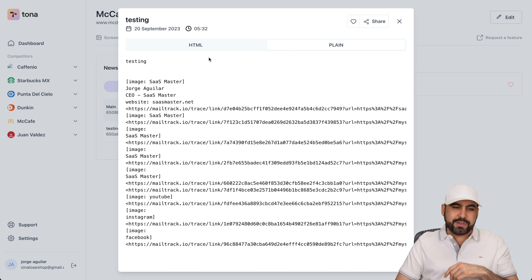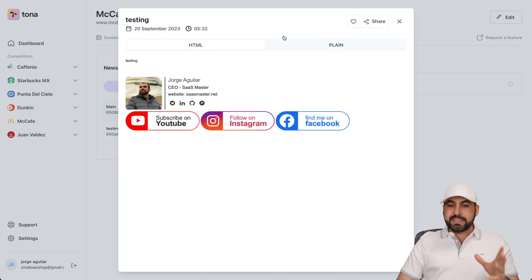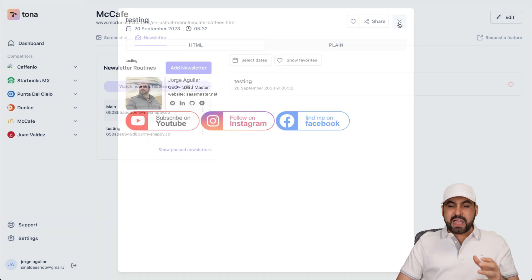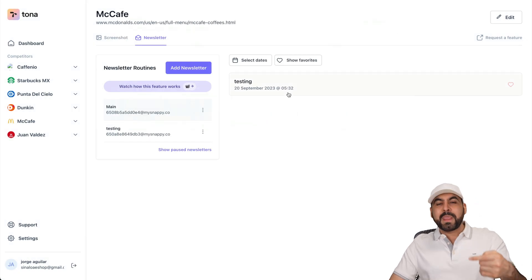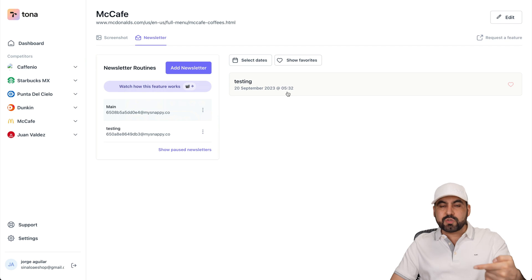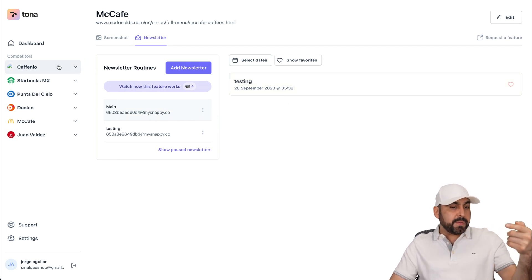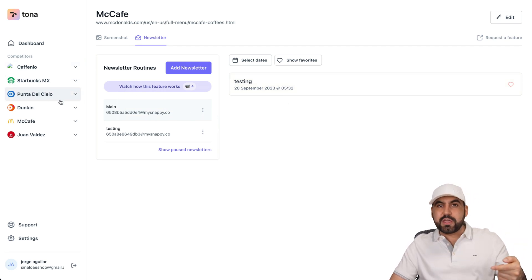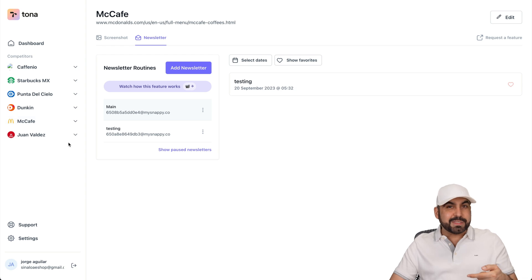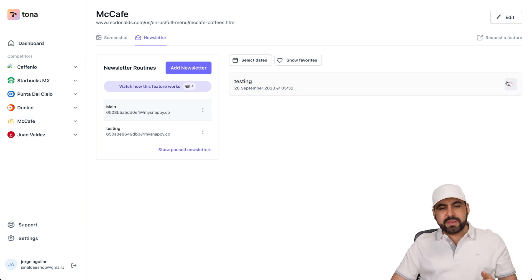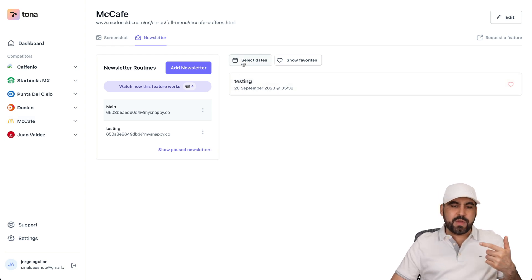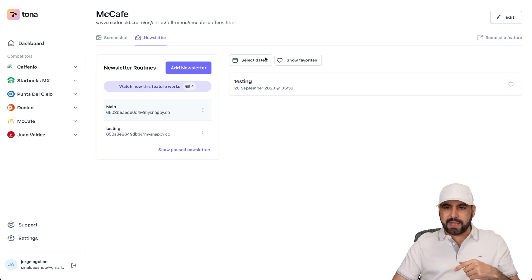So I have some trackers there. That's why you see all those links there. But it's pretty cool that we have also a history of all the newsletters that you're going to receive from the companies that you are spying on. So that's pretty interesting. And again, you can favorite these and you have your filter right here. And if you want to request features, you can do so here.